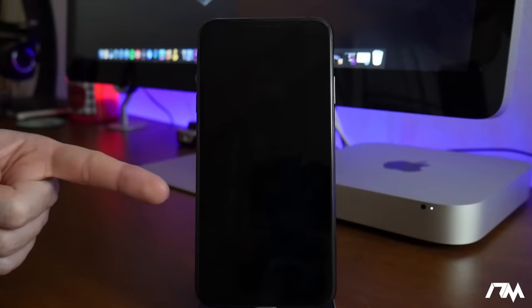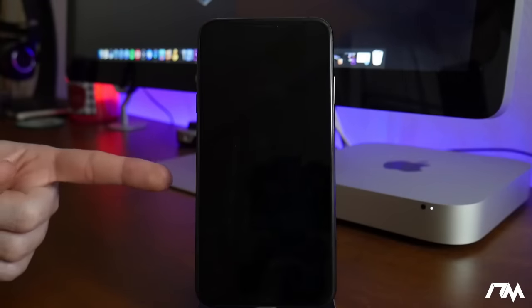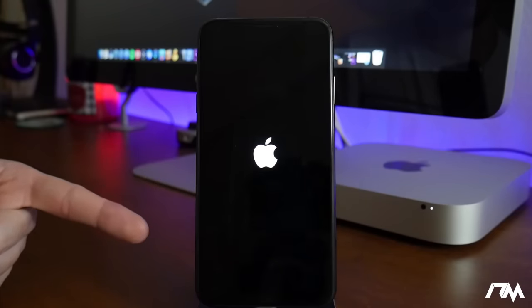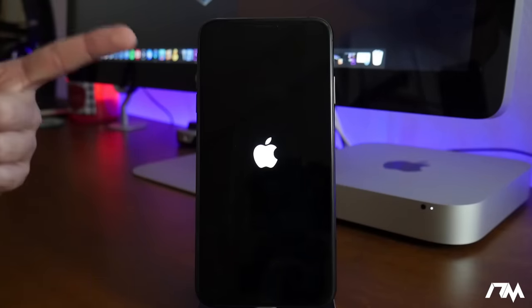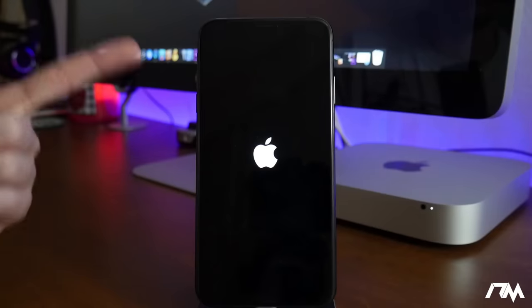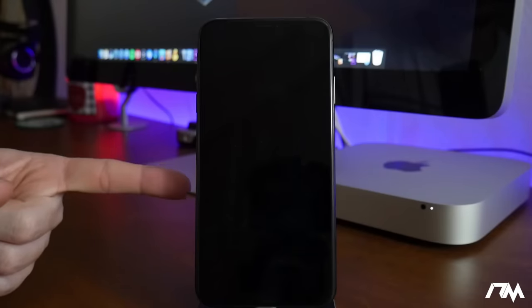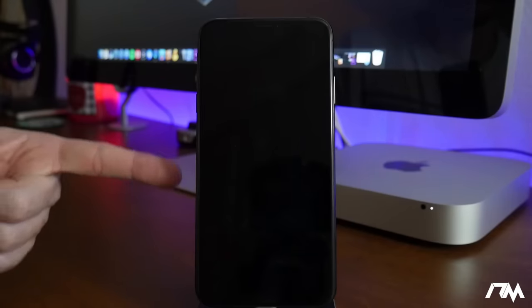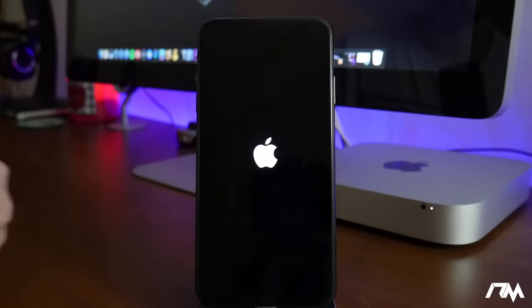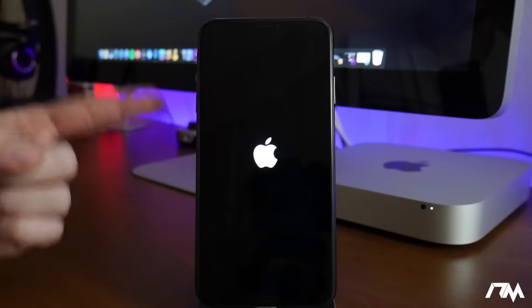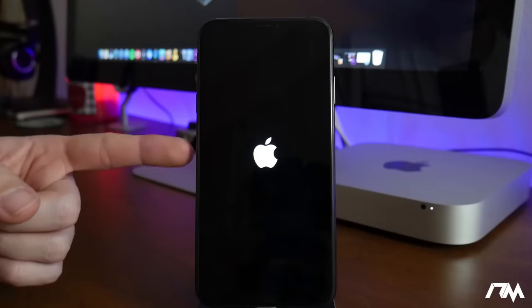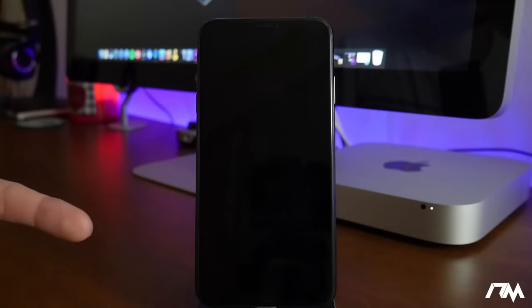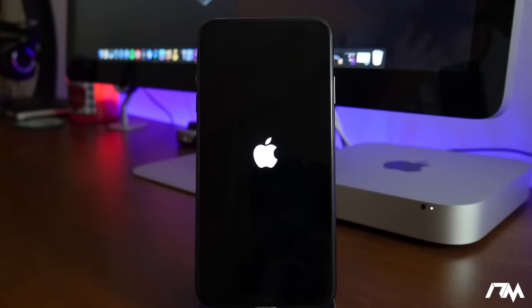Now what caused this is I've been toying around with some of the non-jailbreak iOS 12 tweaks like the color changer for the badges on your icons, also the carrier logo changer for iOS 12. And the carrier logo changer is actually what caused this boot loop that I'm stuck in right now.